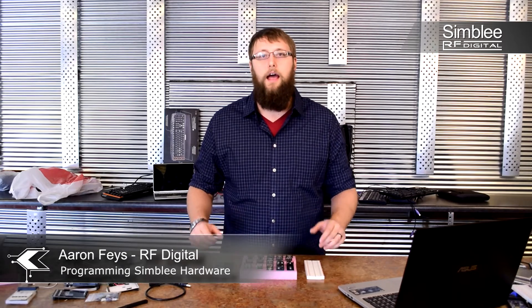Hey everyone, this is Aaron from RF Digital. Today we're going to be walking through some example sketches. I'm going to show you how to program your Simbly hardware and we're also going to take a little look at the iOS app.